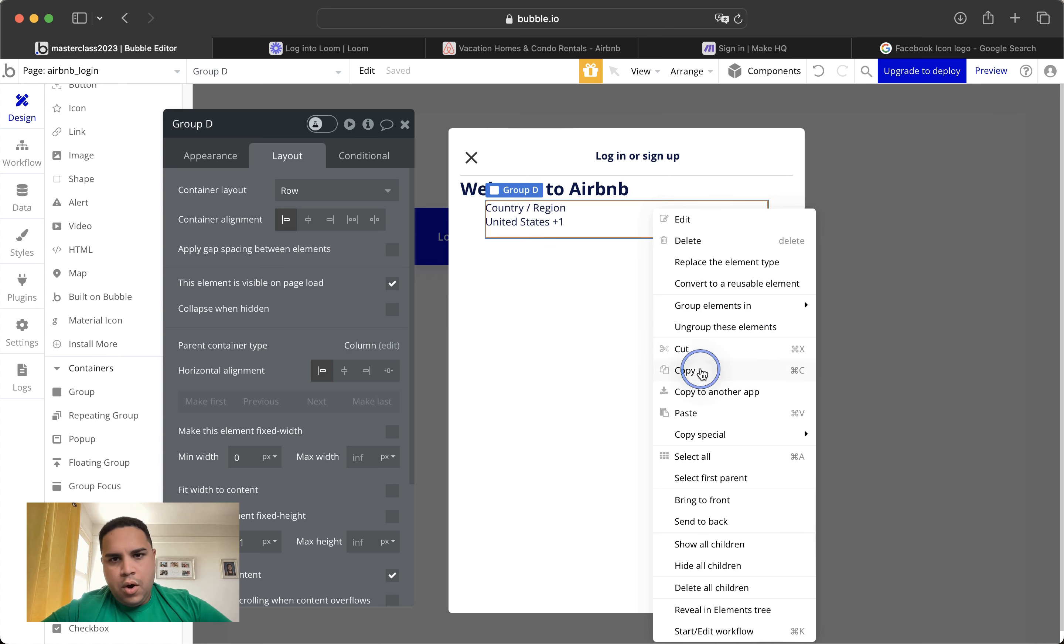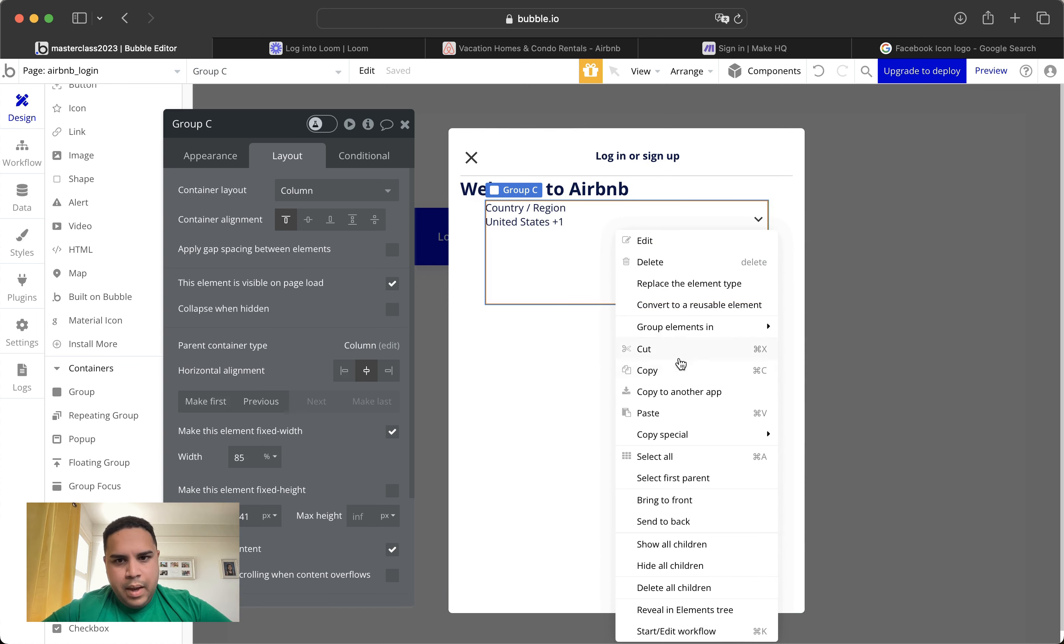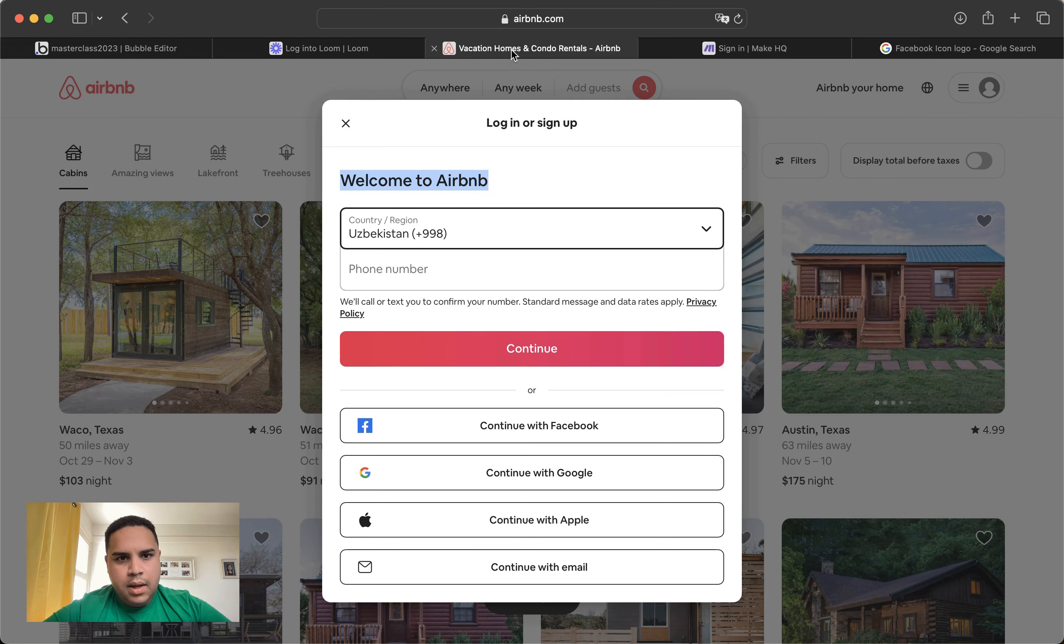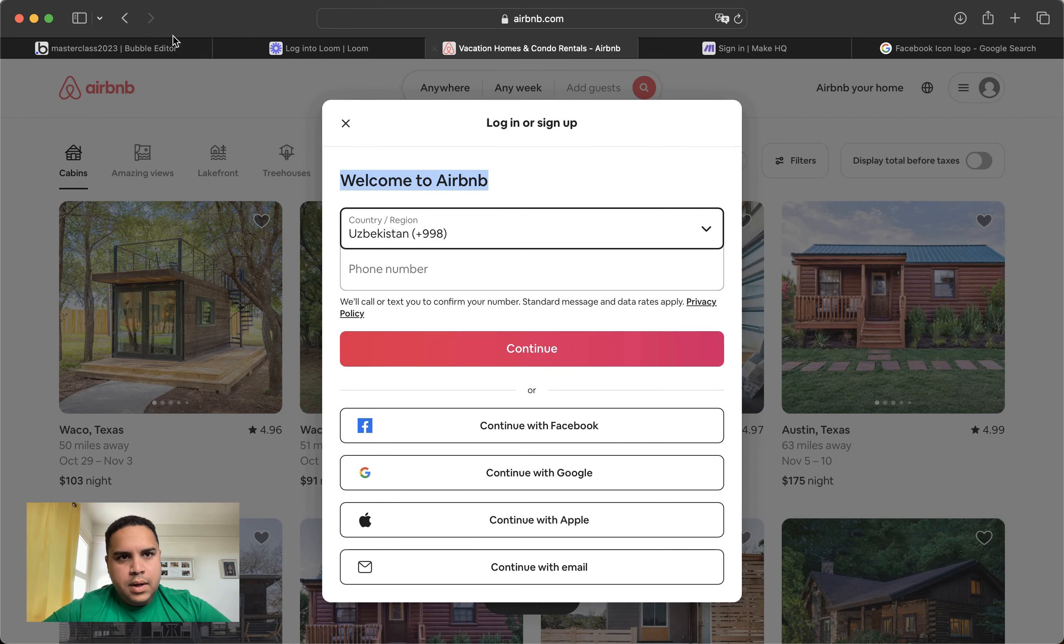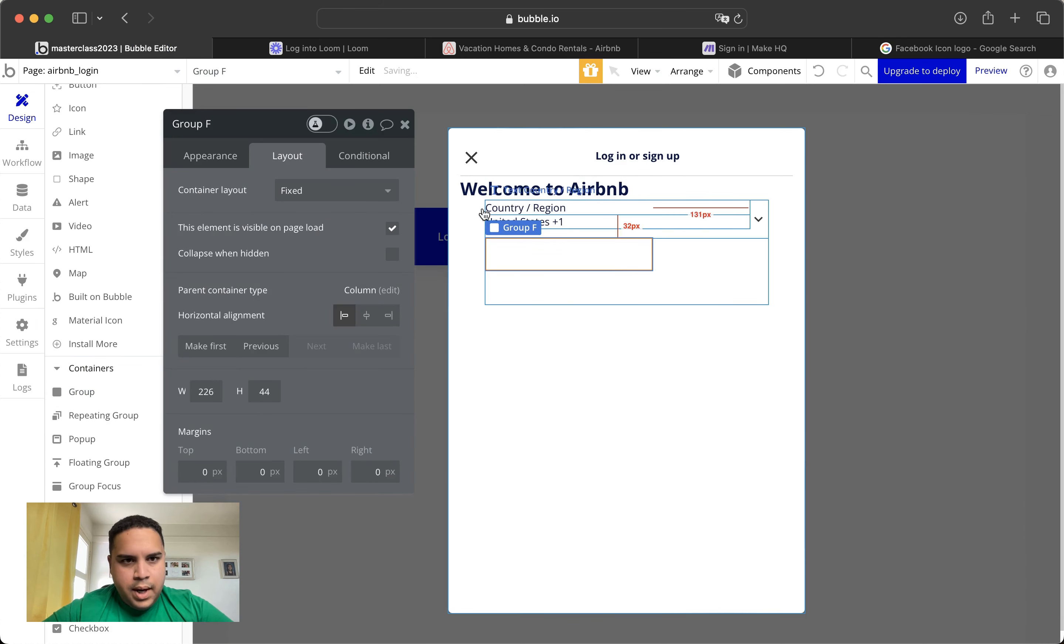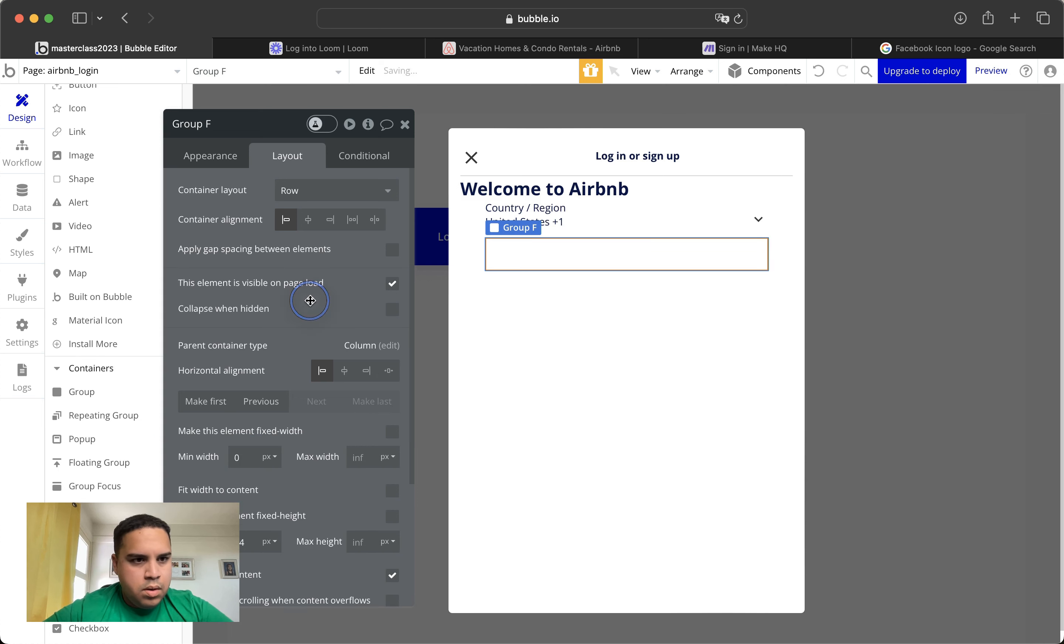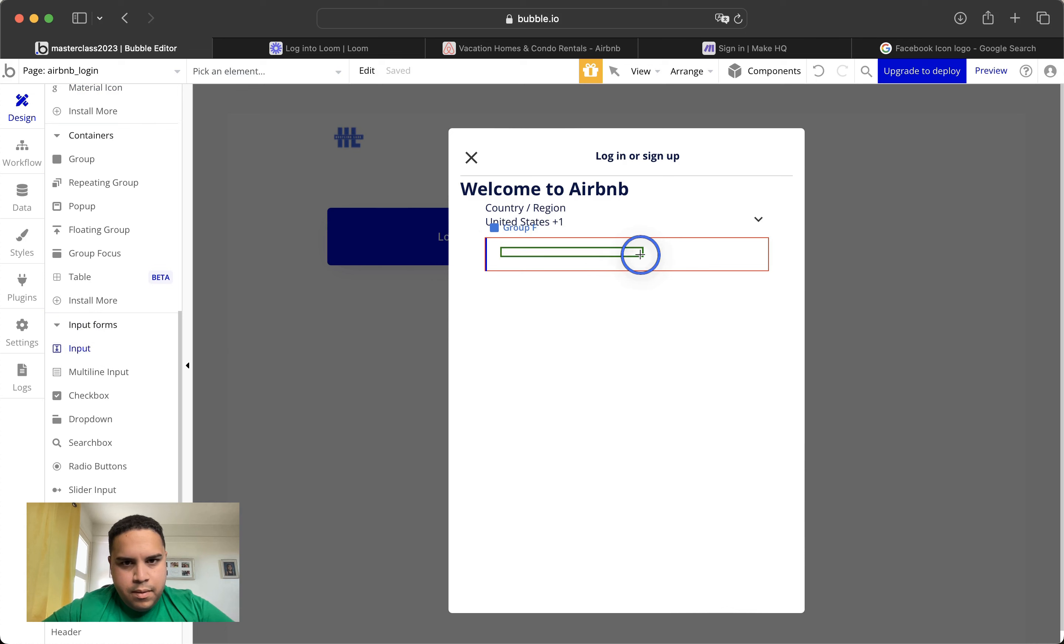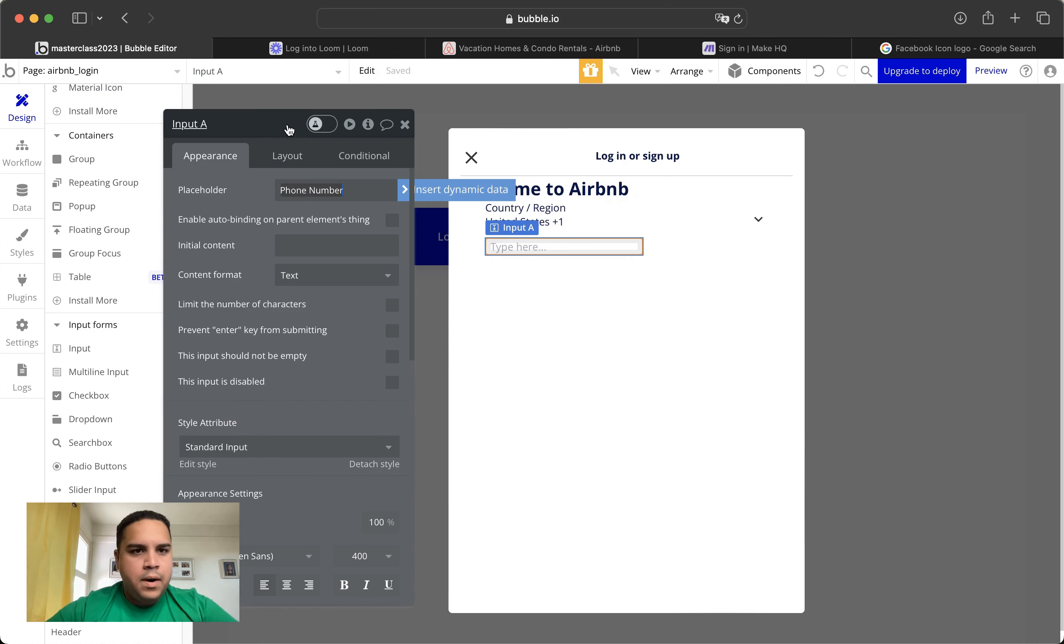We're going to copy this column group. And we're going to paste it. Actually, we're going to just create another group with an input inside. We want to add the input. And this is the phone number.